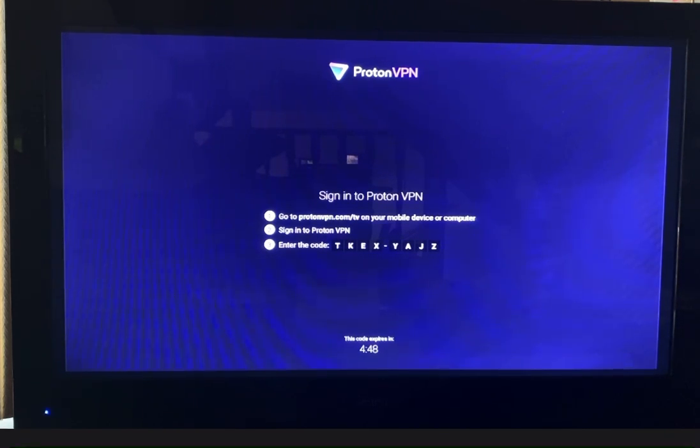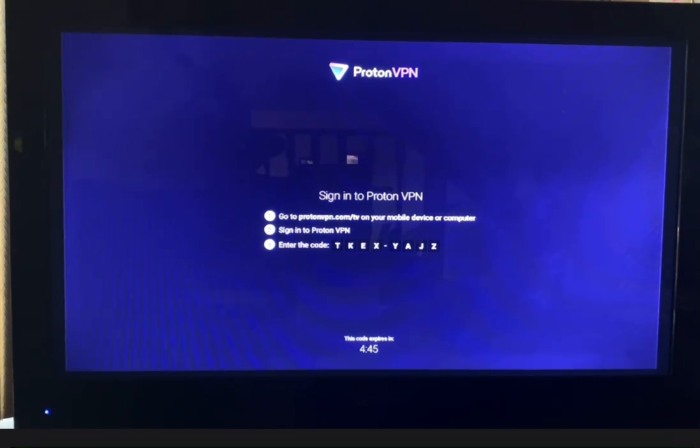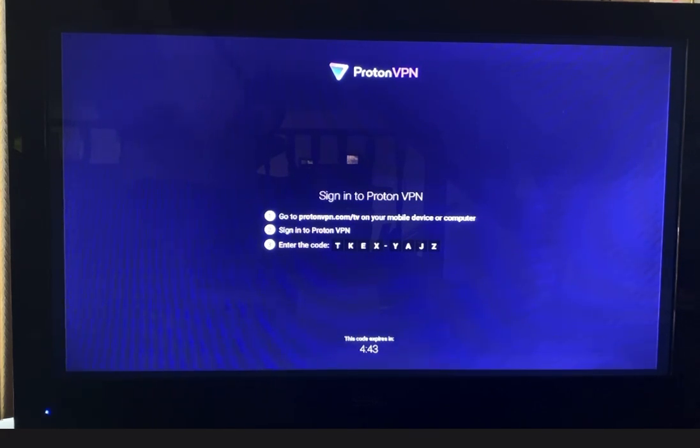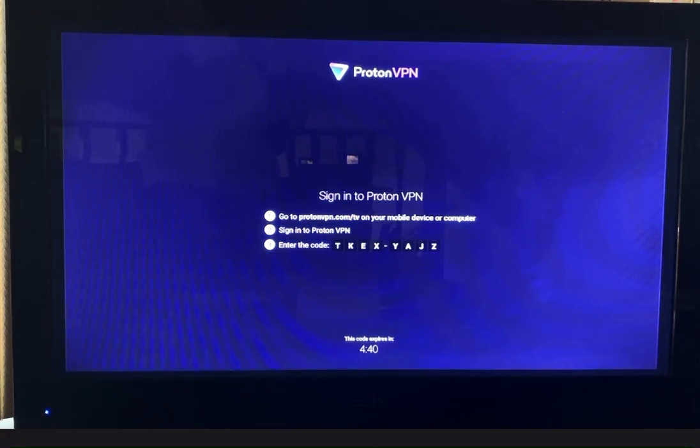Sign in to Proton VPN, enter the code, and you're good to go. Use your own email if you want to, or you can use a demo email. It doesn't matter.